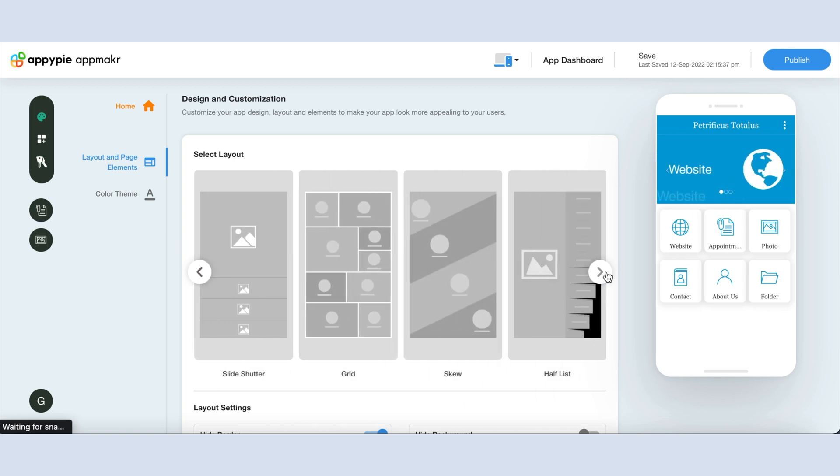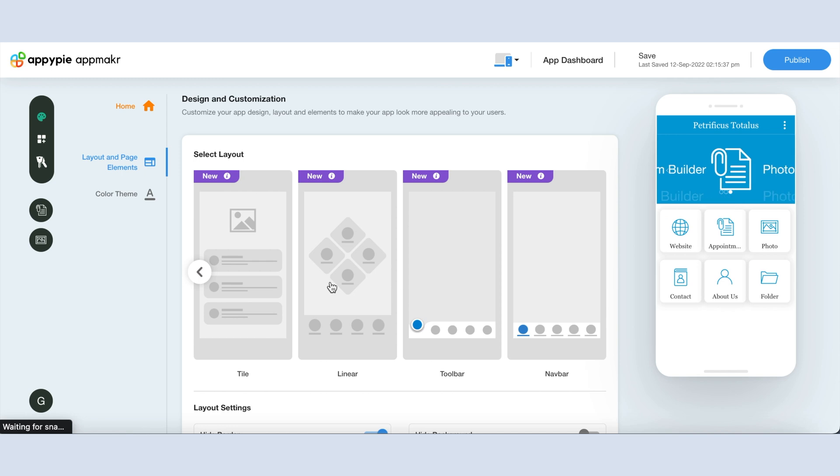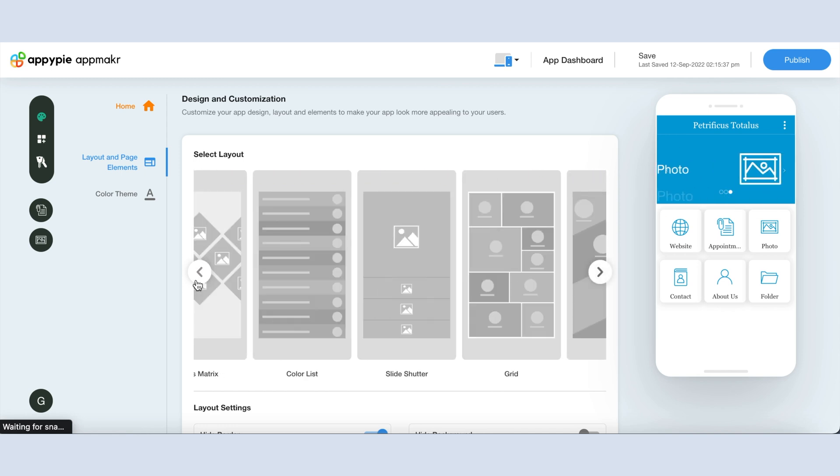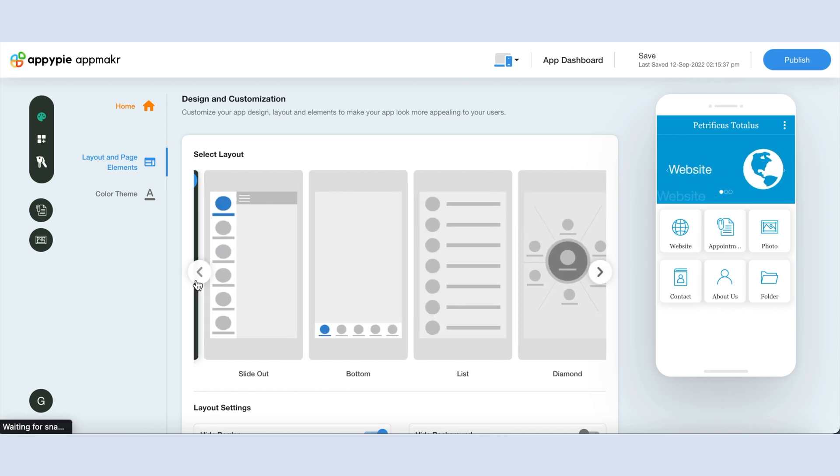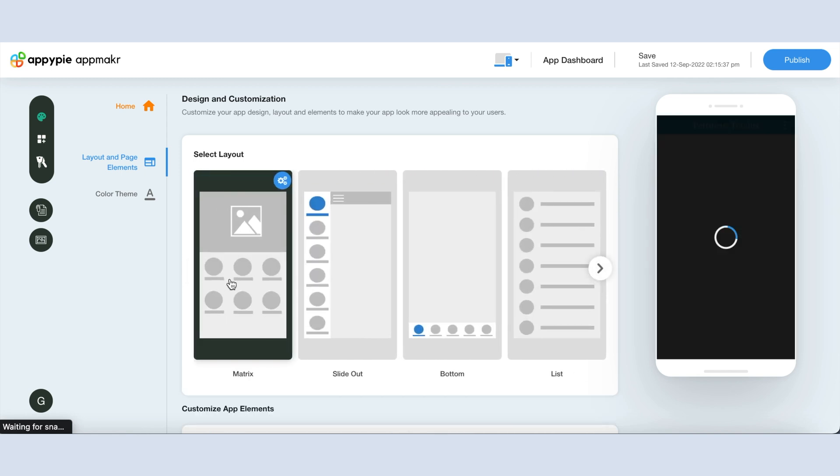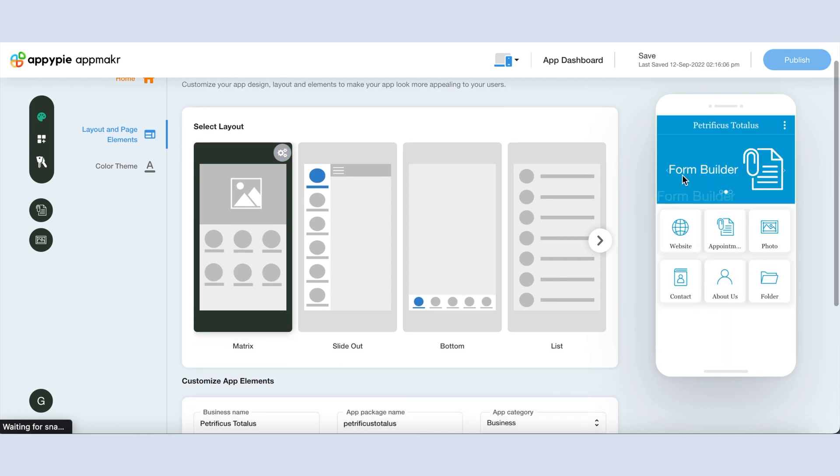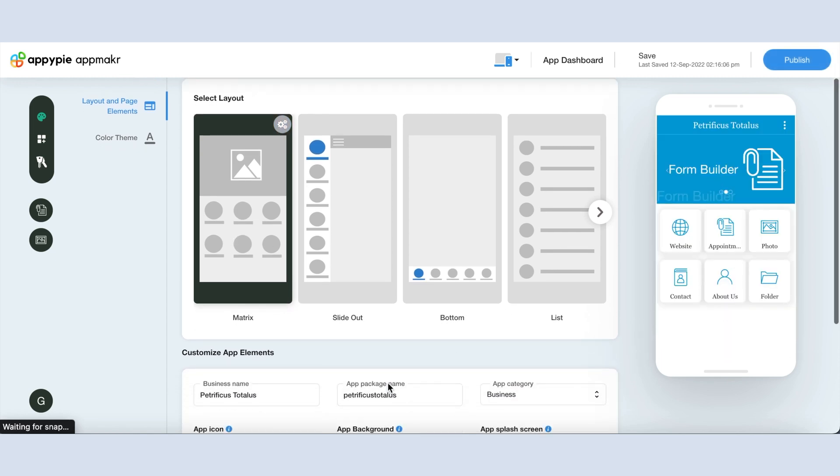You can pick any of these layouts that you believe will be perfect for your users. For now let's select the matrix layout, and as soon as you select the layout, your required layout changes will be displayed in the simulation screen.